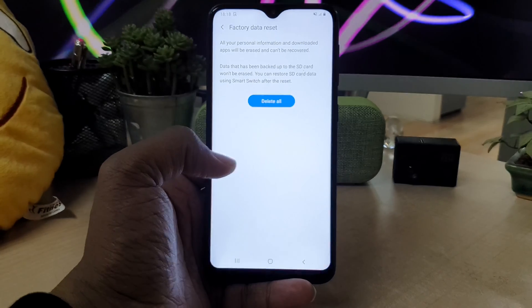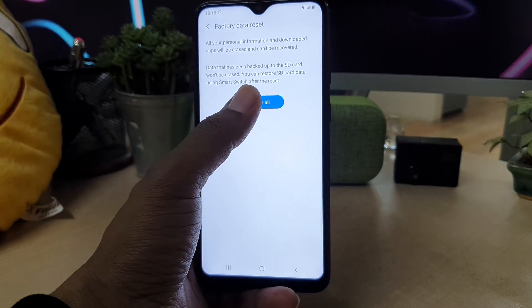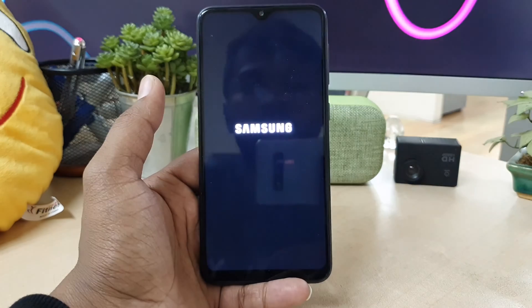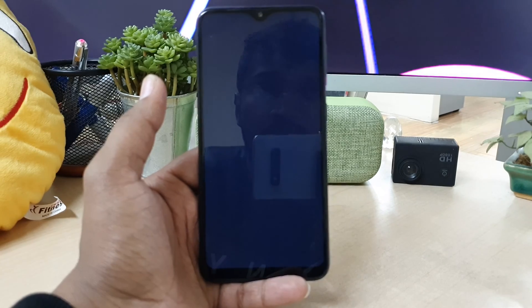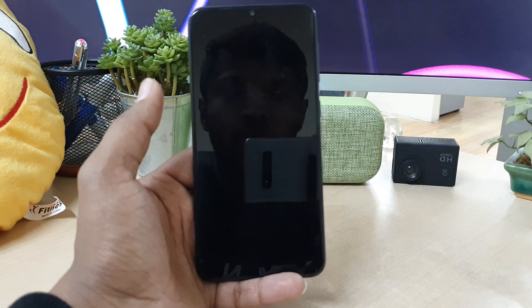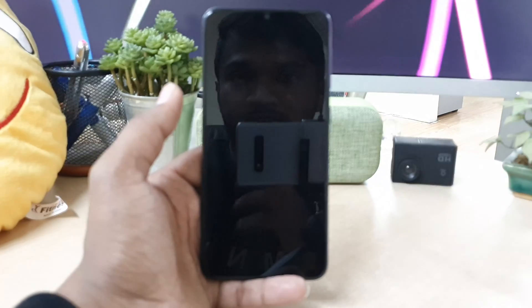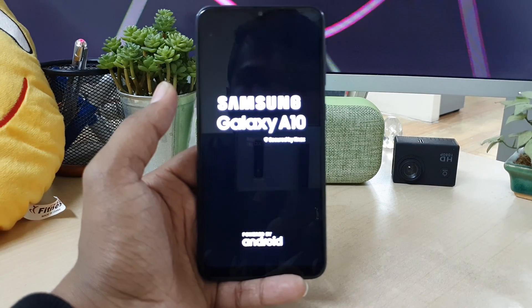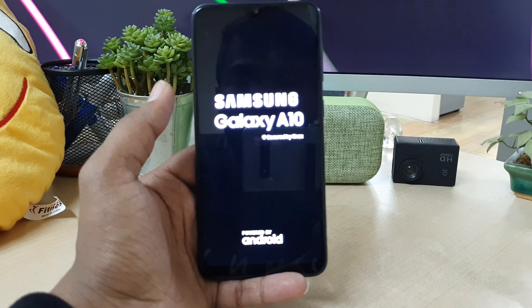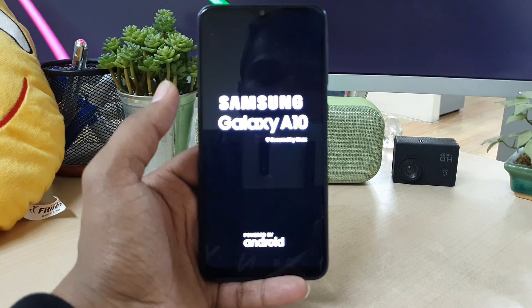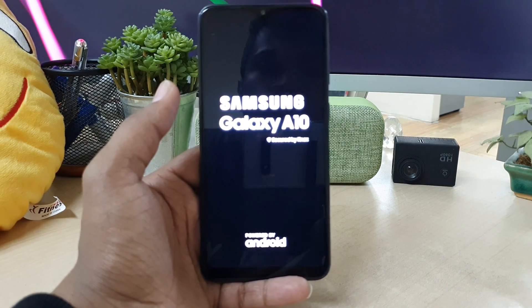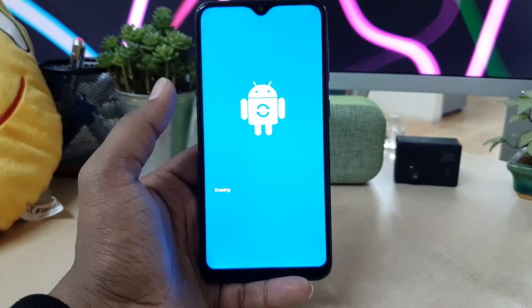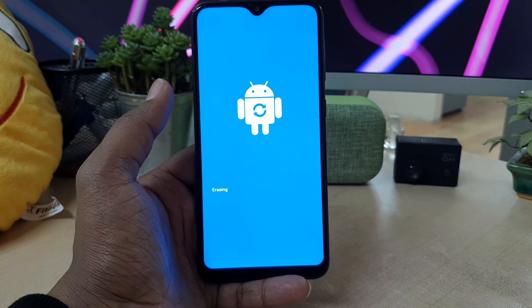It will give you a confirmation message — simply click Delete All. It's going to reset and make your device like new. This will take some time; it is going to erase all the data on your phone and then start fresh like a new phone.